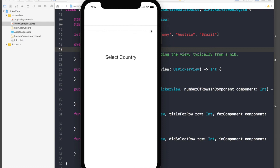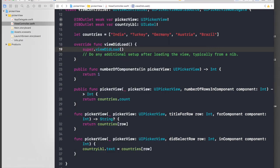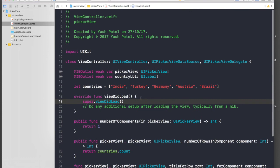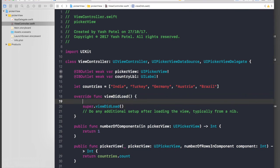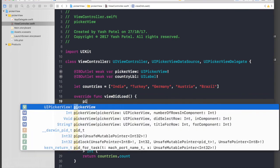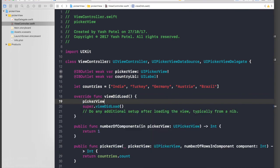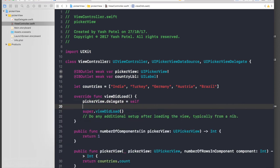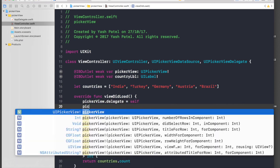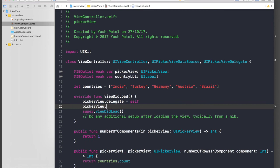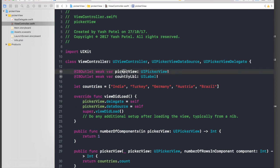So under viewDidLoad just say pickerView.delegate is equal to self and pickerView.dataSource is equal to self. And this pickerView is our outlet. Okay, and run the application again.